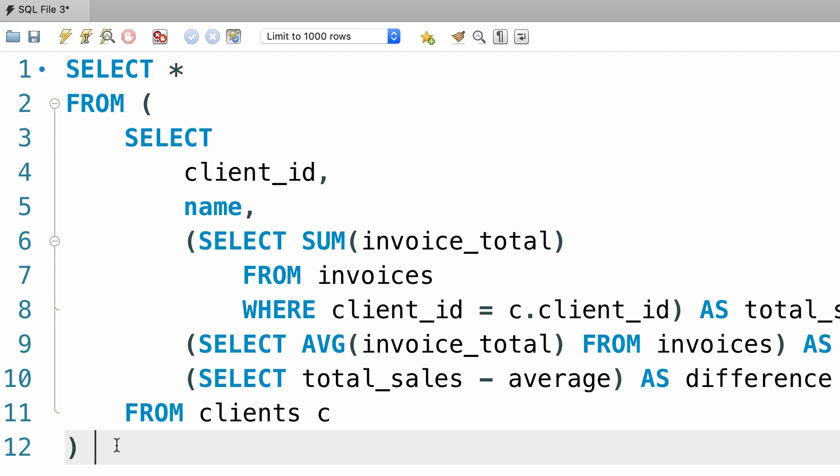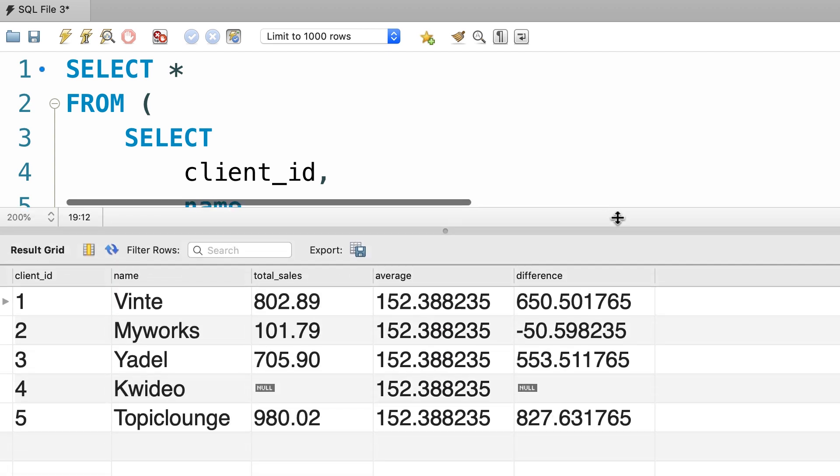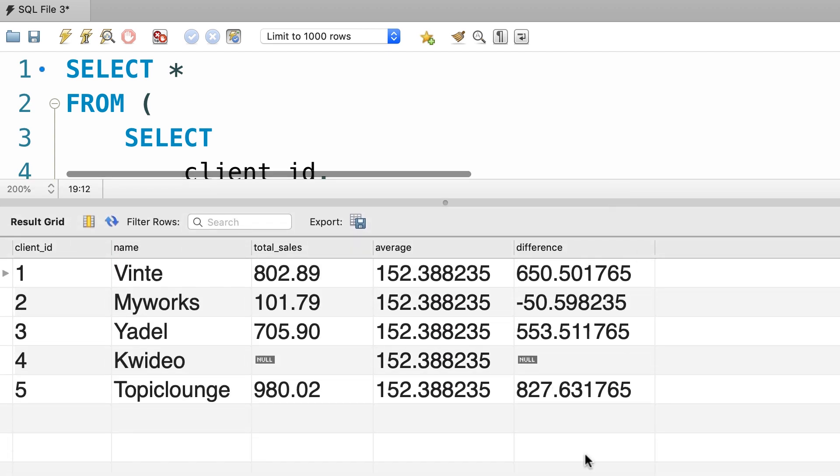So, let's call this sales summary. Okay? Now let's execute this query. So we get the same result as before. So we haven't really achieved anything at this point.